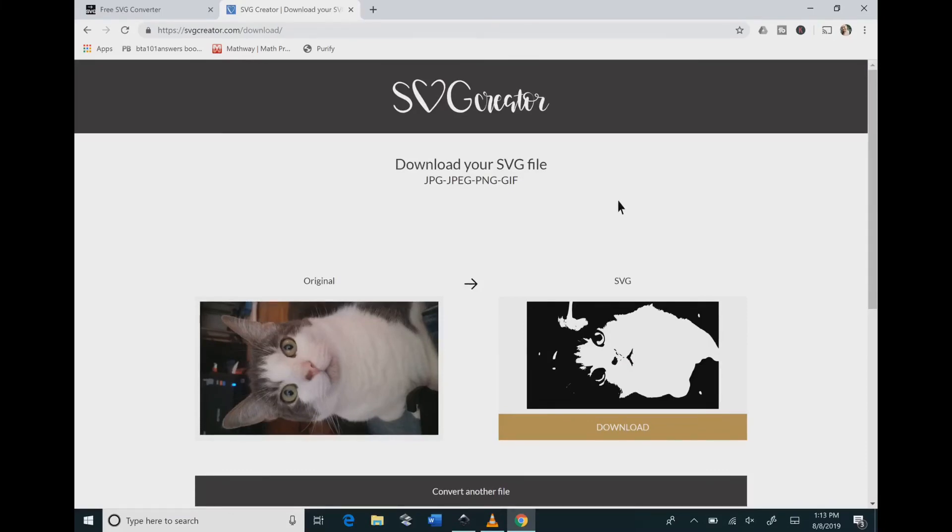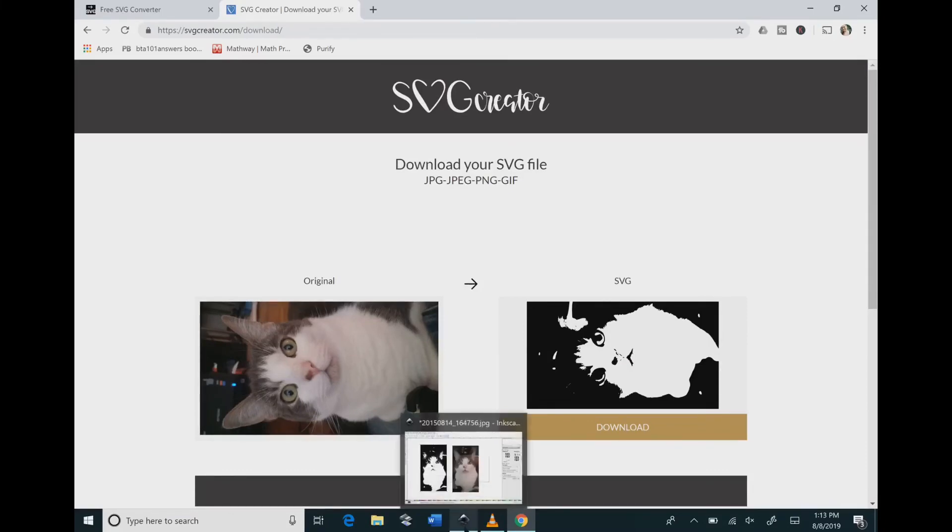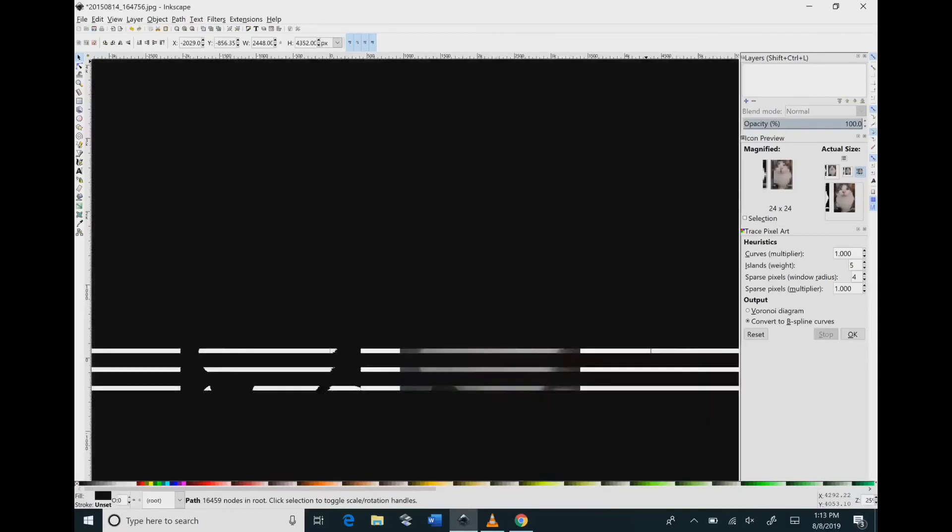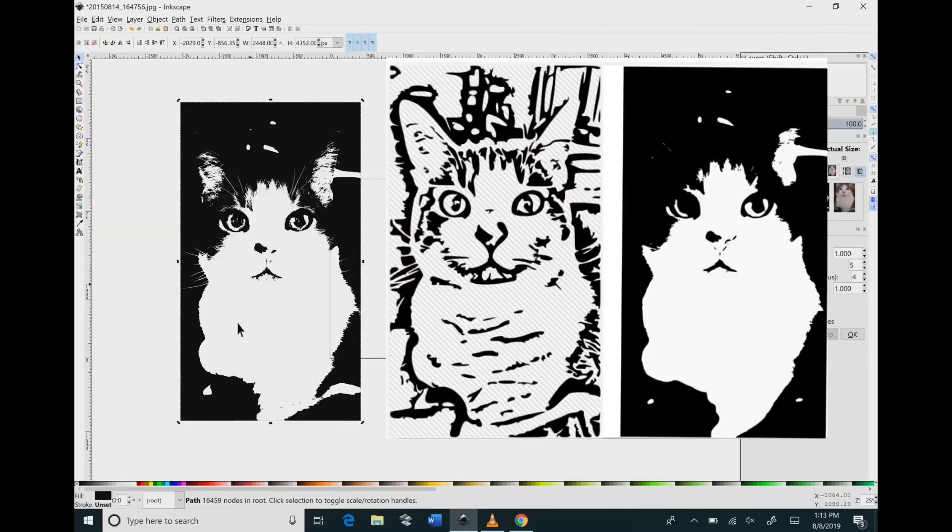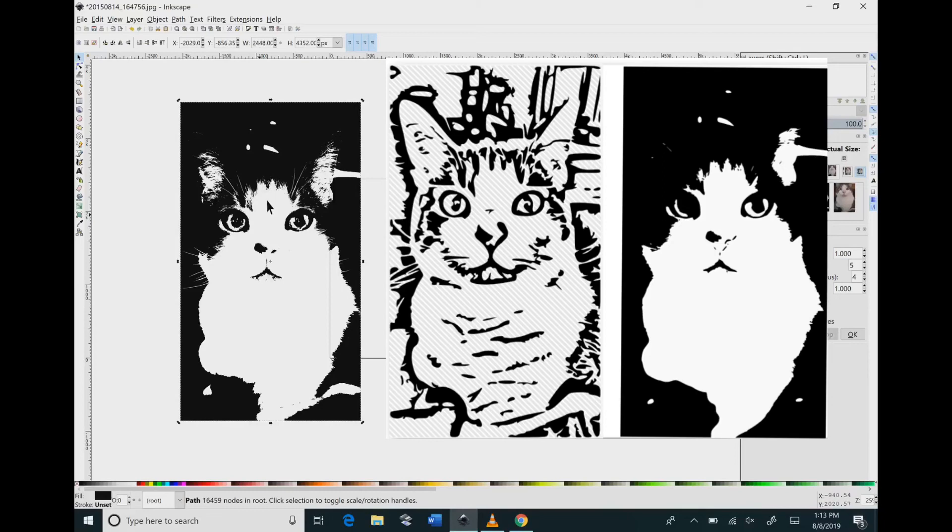So let's go through all of these again and see what we have. The one on the left is from Inkscape. The one in the middle is from picksvg.com and the one on the right is from svgcreator.com.